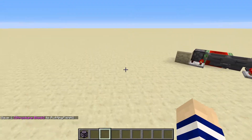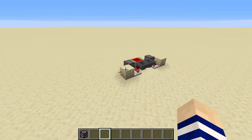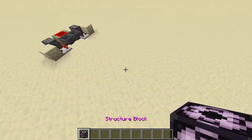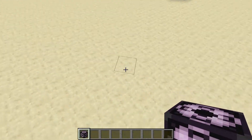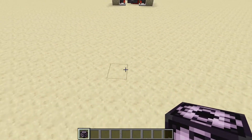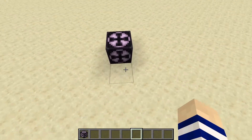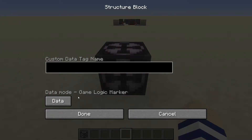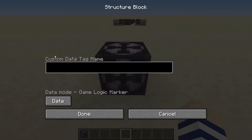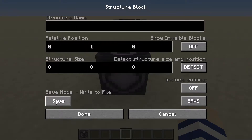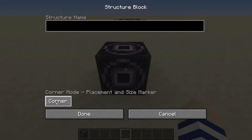So let's go ahead and see how we can use this. Let's look at some properties of the structure block. When you place a structure block down, you're going to be greeted with a menu that says data. We will not be covering the data mode of the structure block today. However, the other three modes — save, load, and corner — we will.